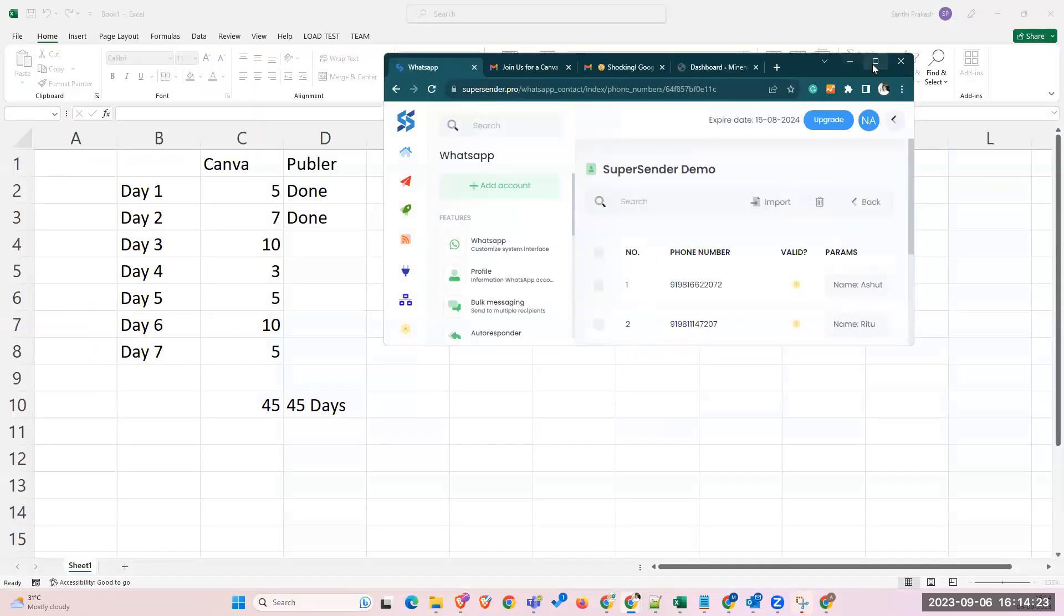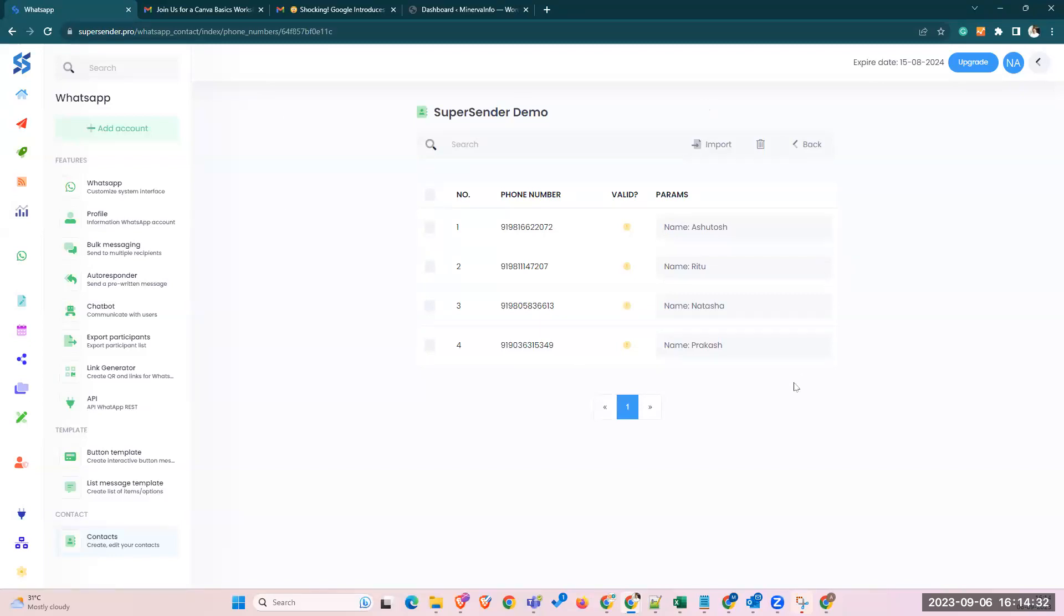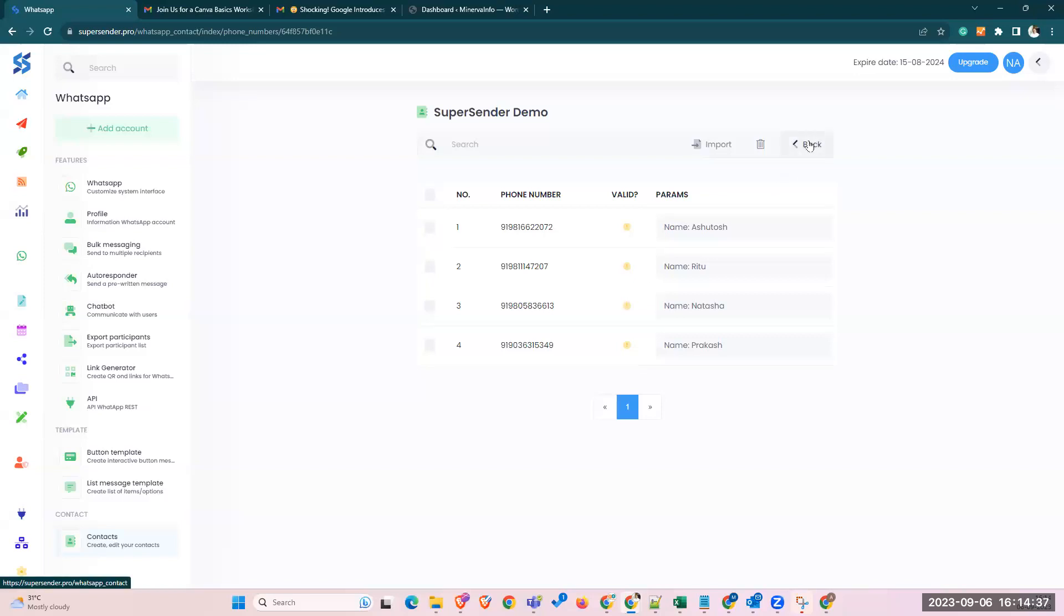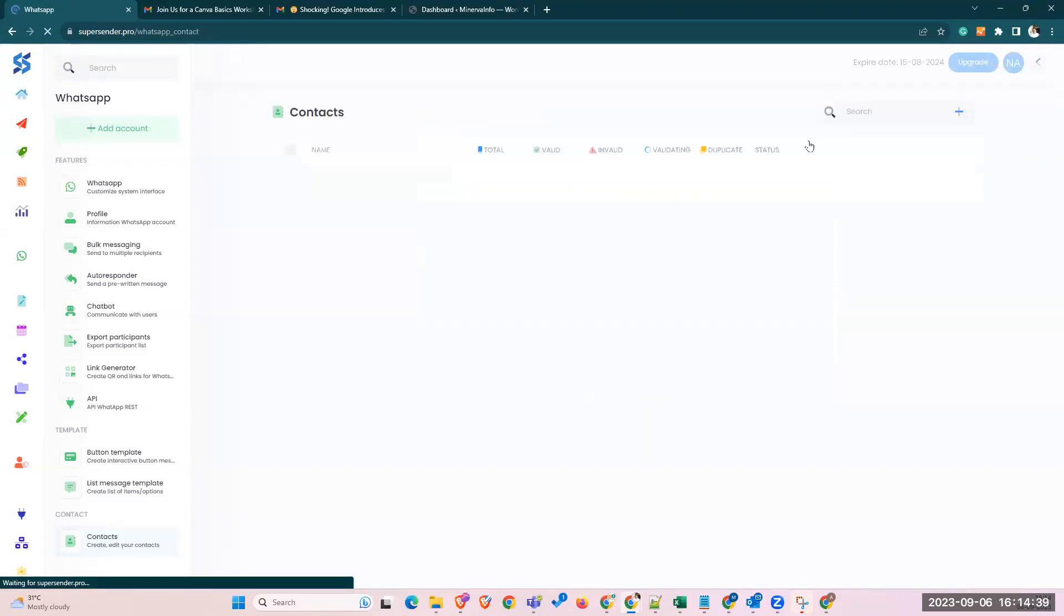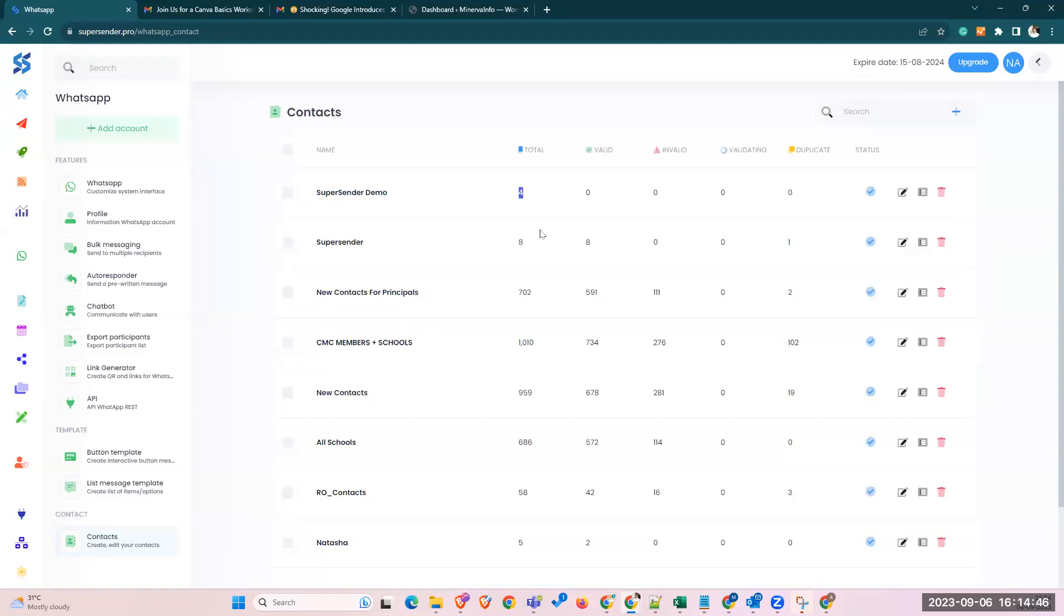Once I upload it here, it will come like this, then I'll go back. So I have four numbers for now. Four contacts have been uploaded. You can upload as many contacts as you want, but I'll explain the best practices after the demo part.